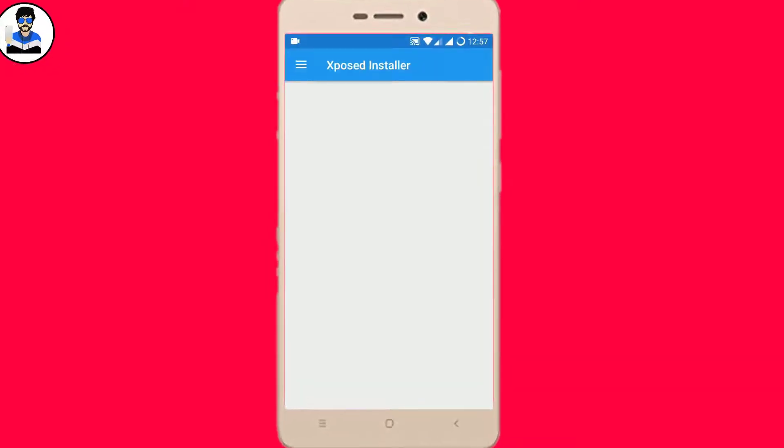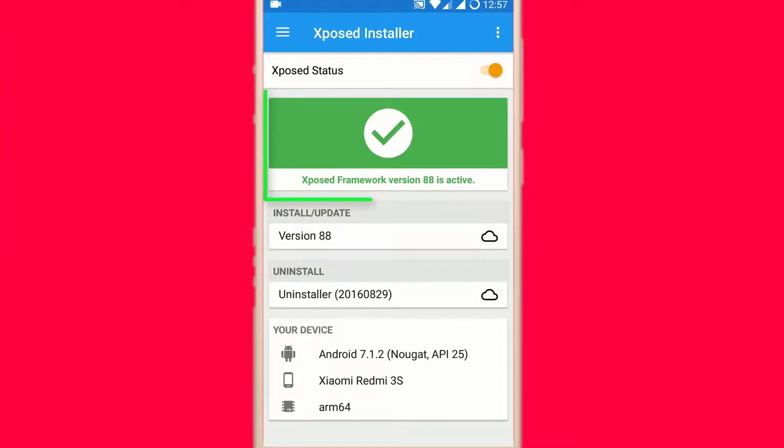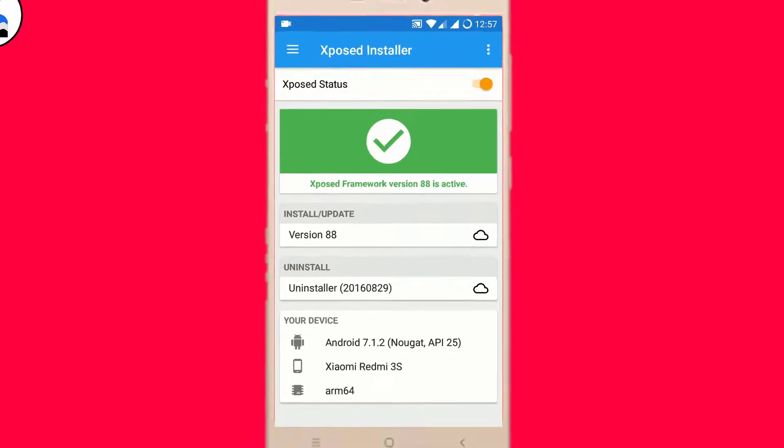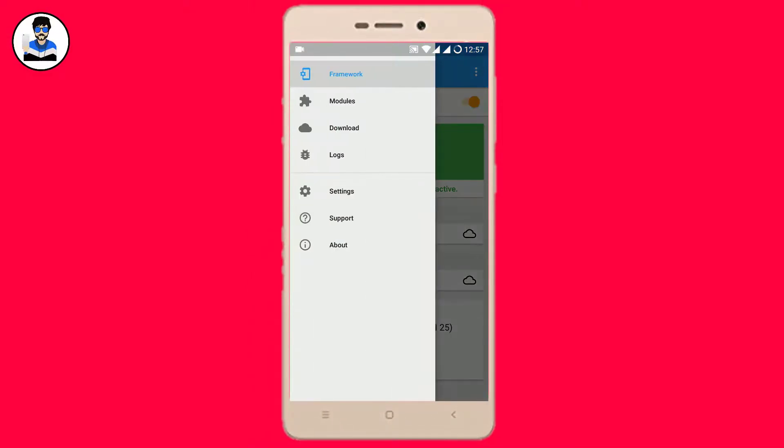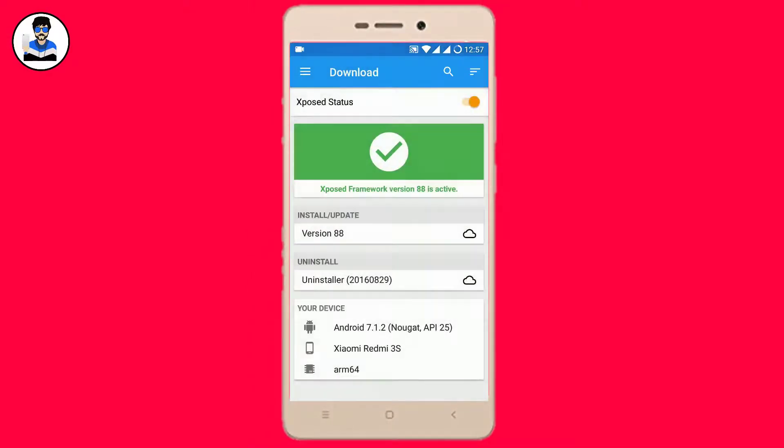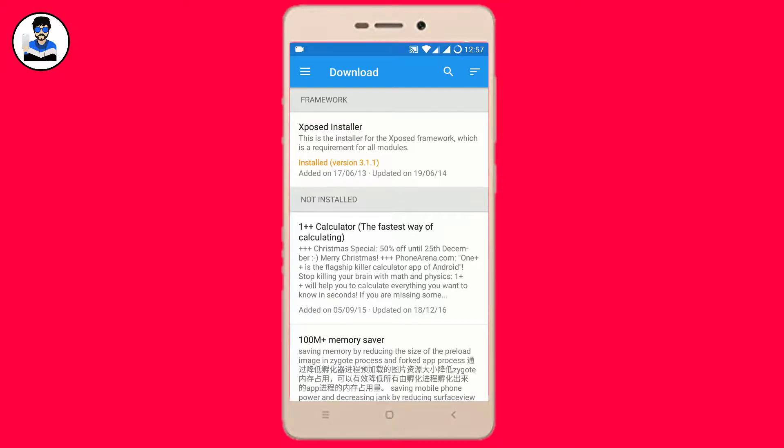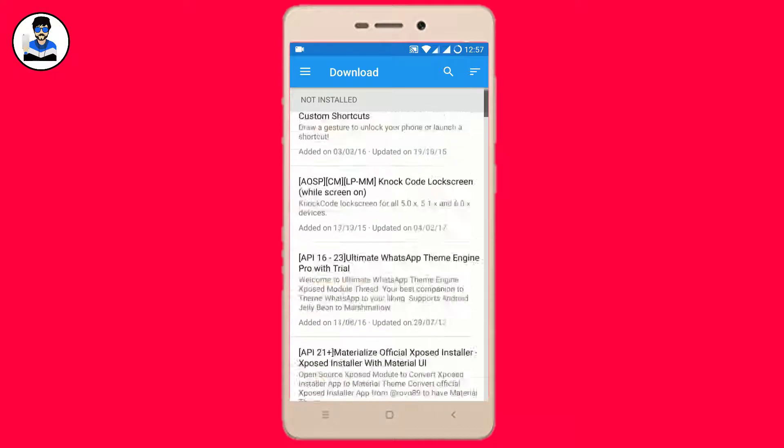So after rebooting into system again you can see framework is installed now. Now you can install modules and use them.